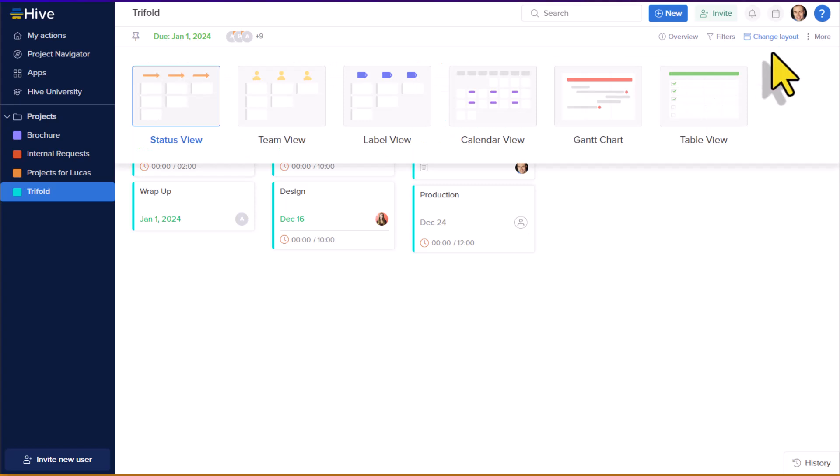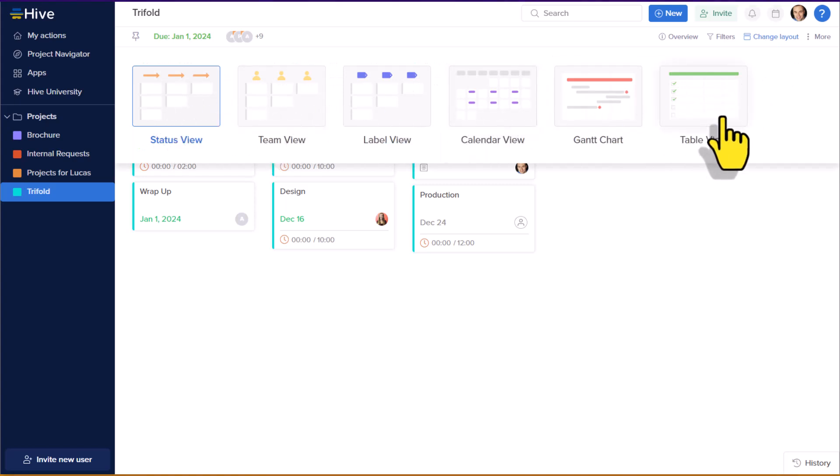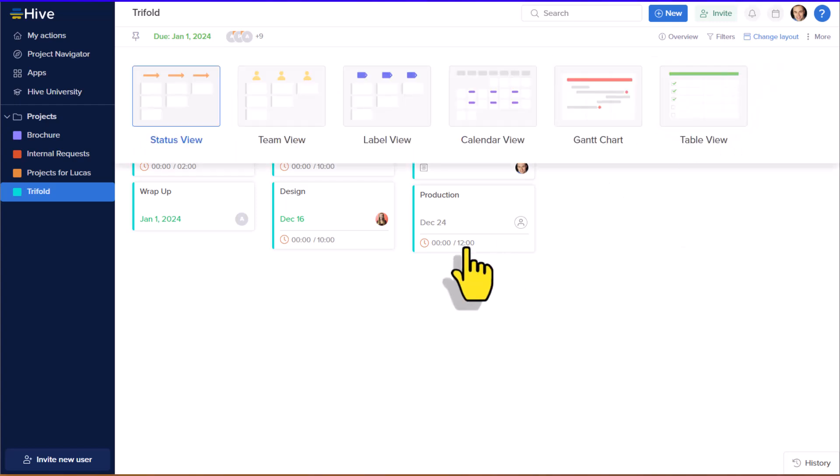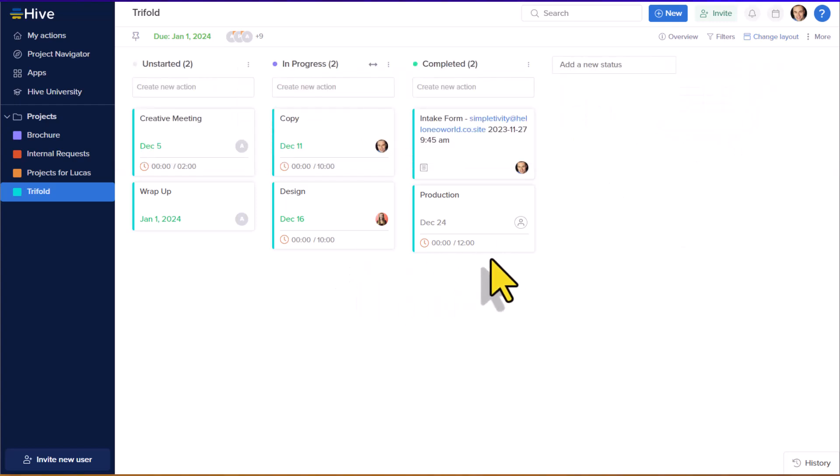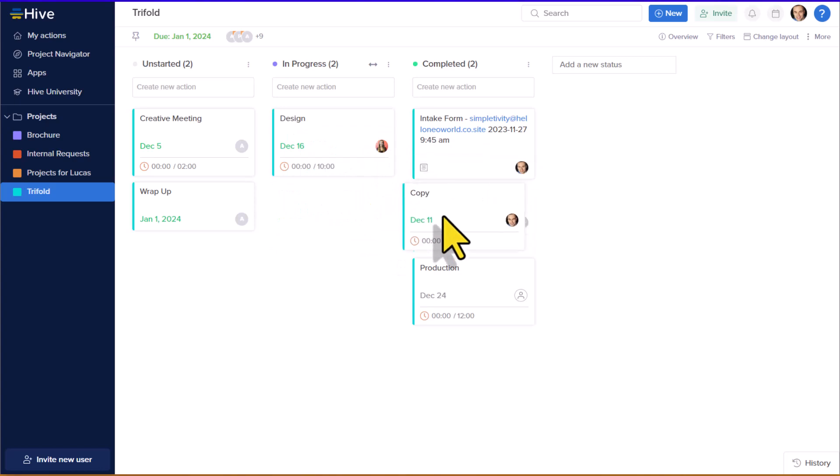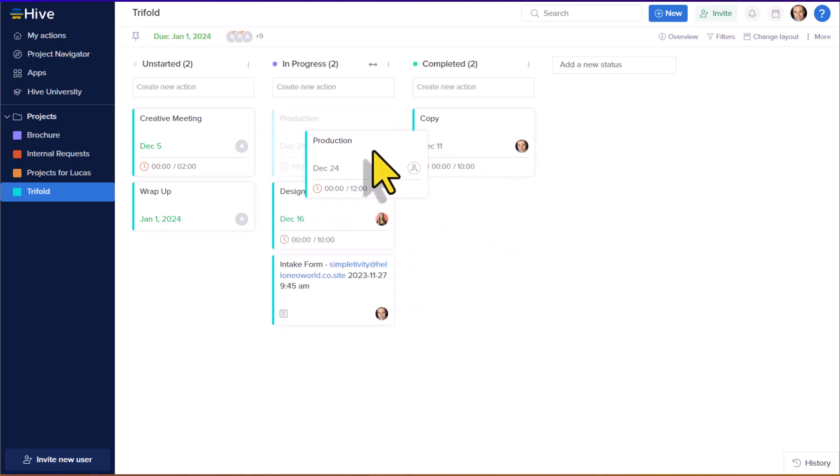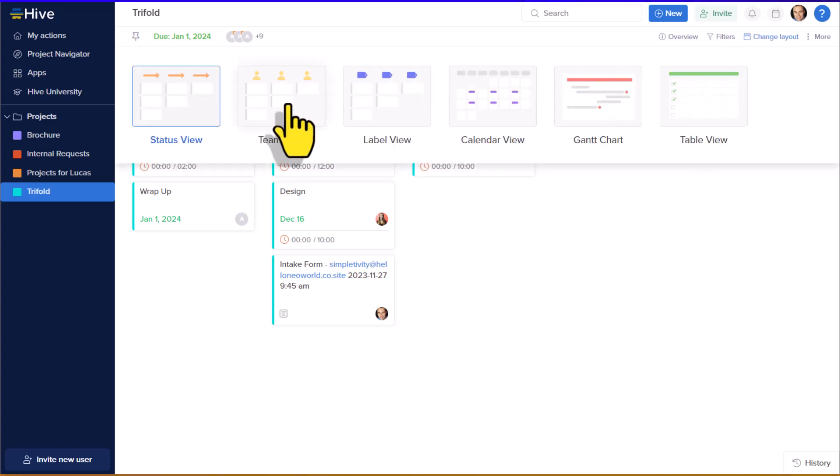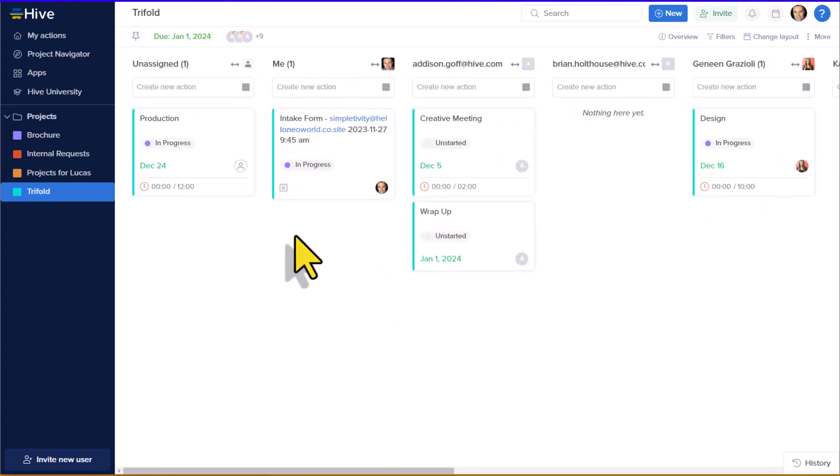Well, here within Hive, not only do we have six different views, but they are all very, very functional. My first view here is the status view, or you might say a standard board view, where we can drag and move things around between our different columns. But a view that is often lacking in project management tools is a team view or viewing those responsibilities by individual members.